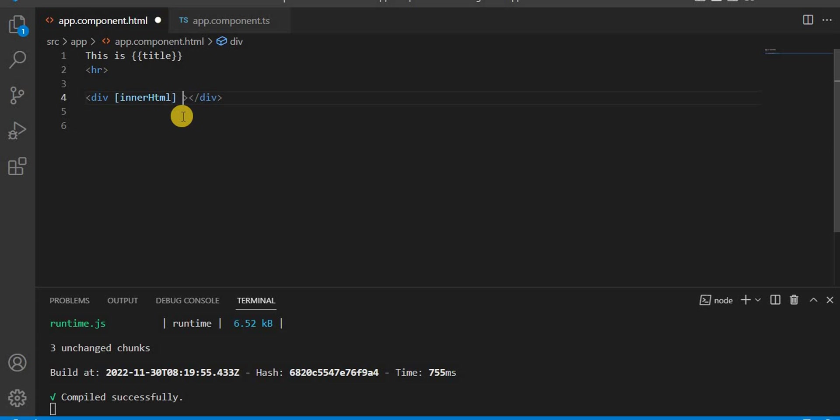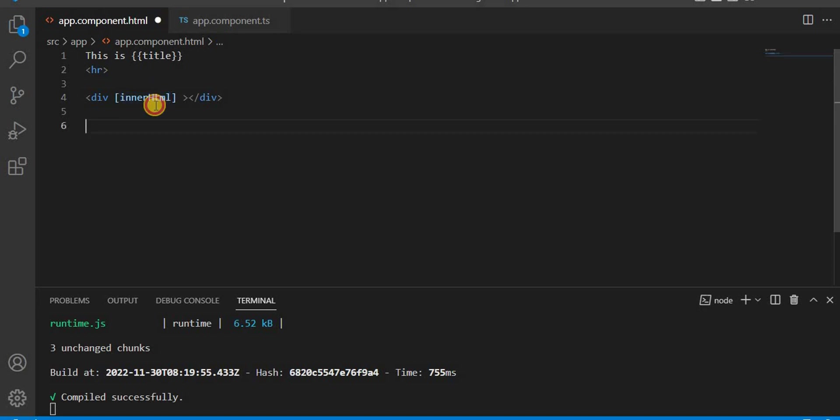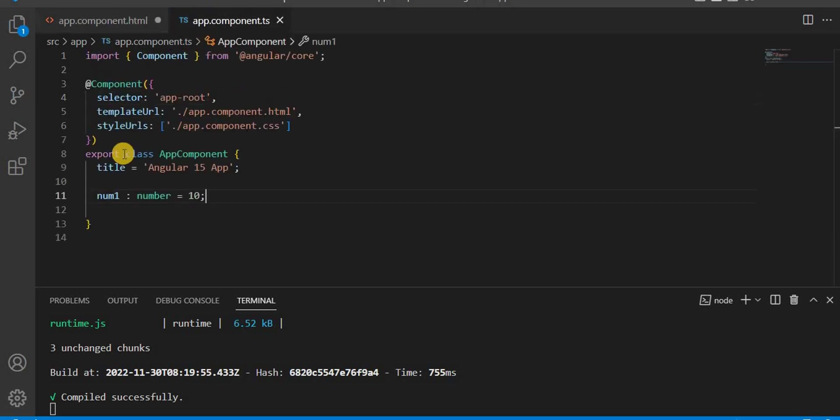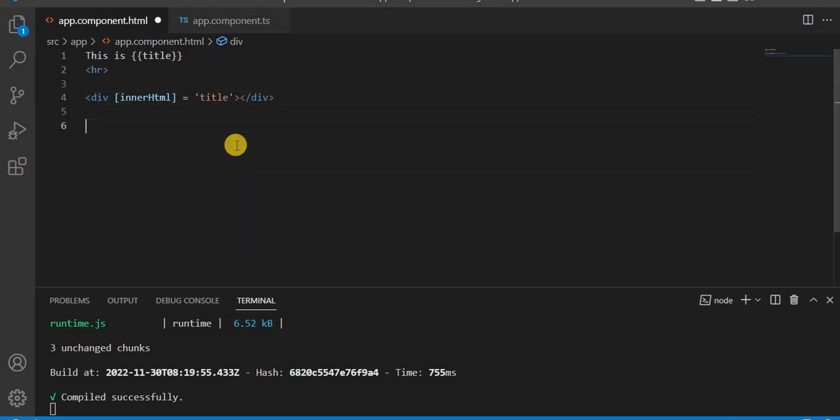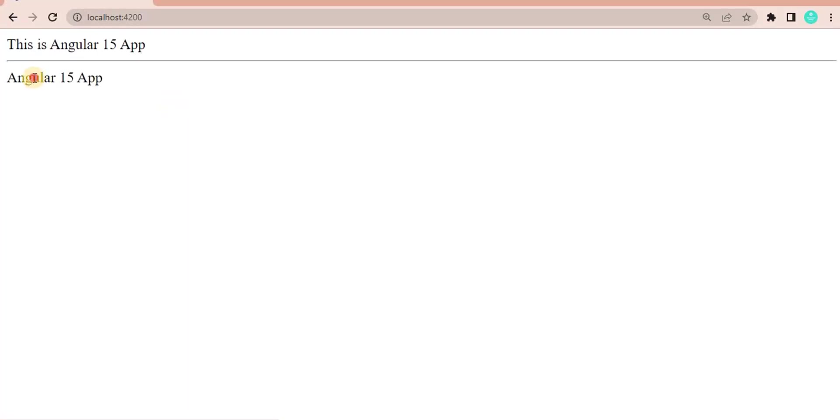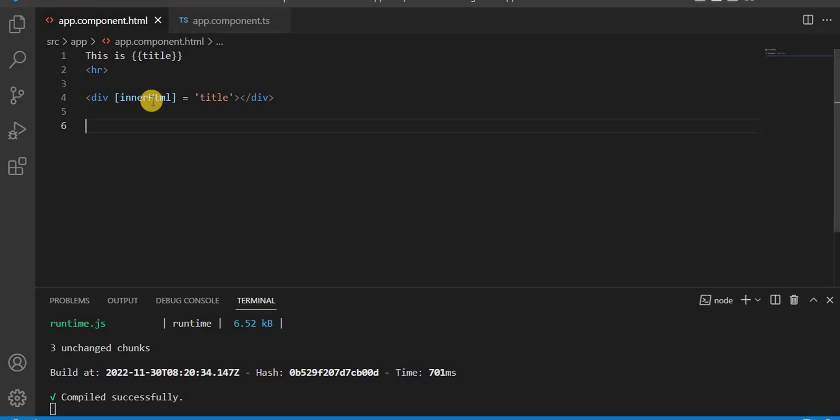For setting the property, we use the square brackets and inside that we give the property name. Inner HTML is a property that we know already if we're working with HTML. I will set this title only, and this is defined in the component. Now if you save this and go to the browser, you will see Angular 15 because we have set the inner HTML to title.